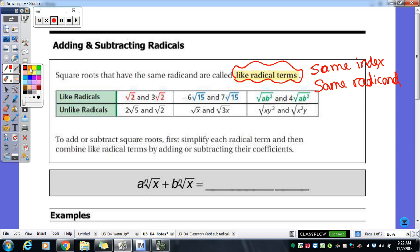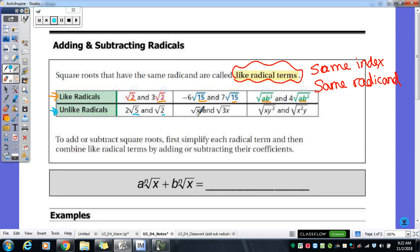For example, if we look at my little chart here — like radicals: these two are like radicals. They're both square roots and they have that same number underneath the radical sign of a two. Those ones are both fifteens, and then those ones are both ab squared. So those are all like radicals — same index, same radicand underneath. Unlike radicals: five and a two, x and a three x, xy squared versus x squared y. Those aren't the same — even though they do have the same index, they don't have the same number underneath, so those are not like radicals.